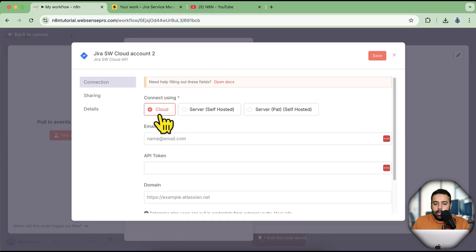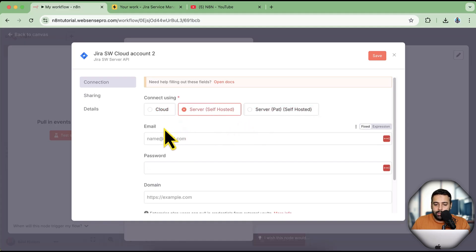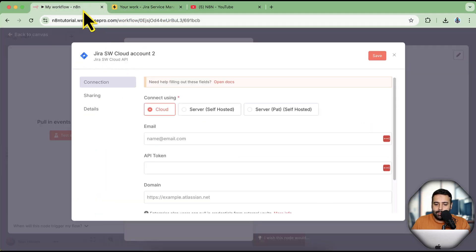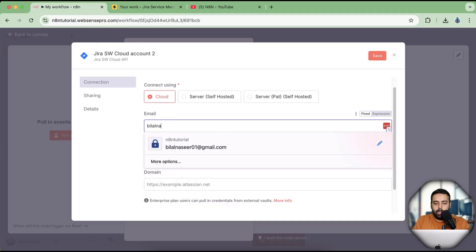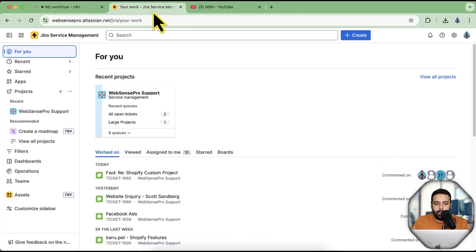Make sure to select 'Cloud' — if you're using the self-hosted version there's a different method, but I'm only covering the cloud version here. I'm going to enter the email I use as admin of Jira, and then I need to add an API token. Let's generate that API token in Jira.